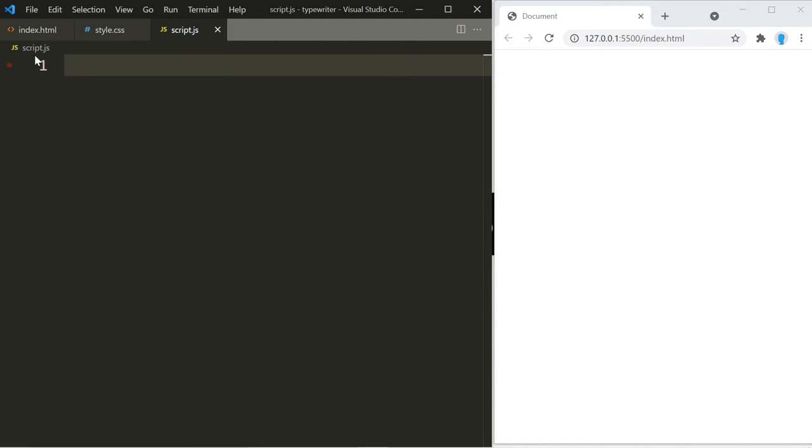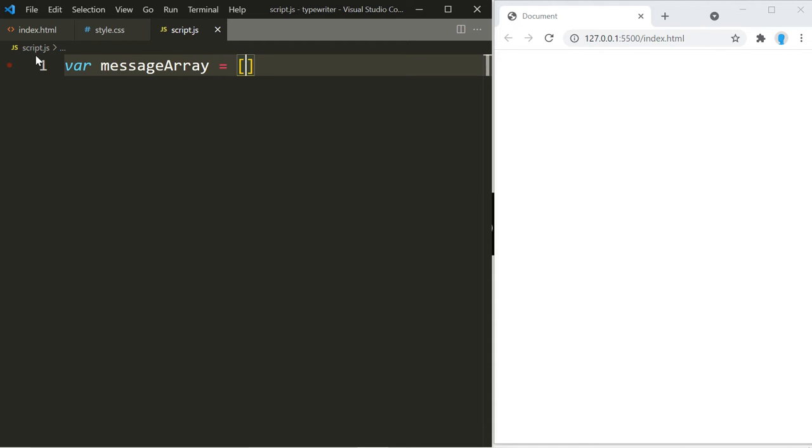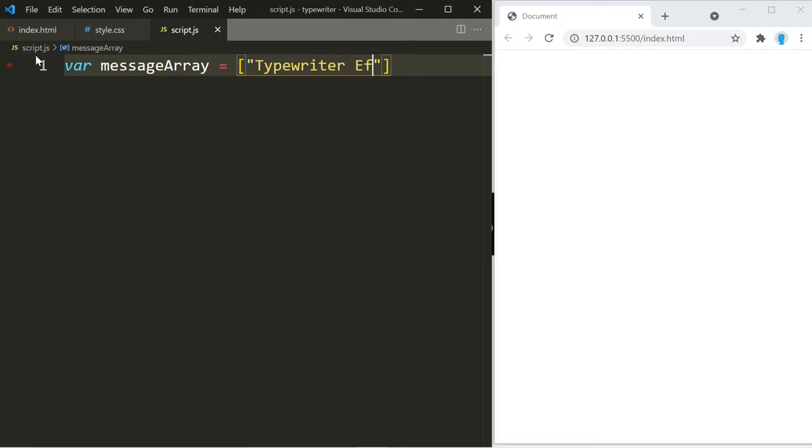Alright, we're going to start off by creating an array that's going to hold the message that we want to display. Let's call it message array and include the message that you want to display in here. I'm going to output typewriter effect.